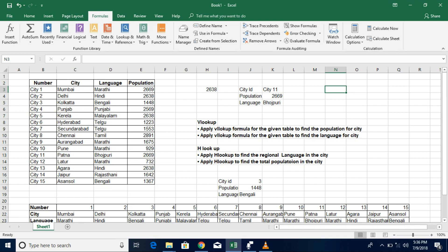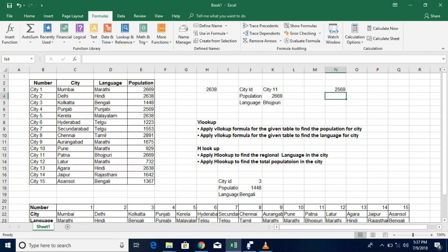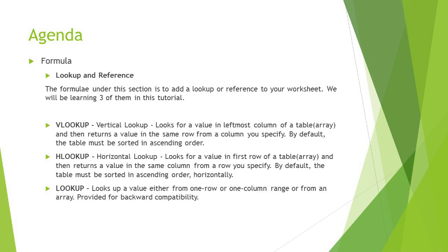LOOKUP is useful for financial data sheets where totals are always in the last column. Instead of counting columns and entering an index number, you just provide the lookup value — the unique ID — and LOOKUP automatically returns the last column result. For example: =LOOKUP, specify City 4 as the lookup value, use 'my_data' as the table array, close and hit Enter. It returns 2569 for City 4.